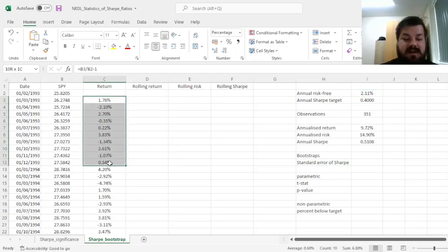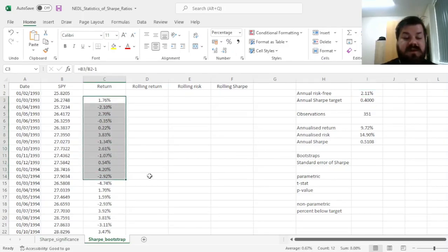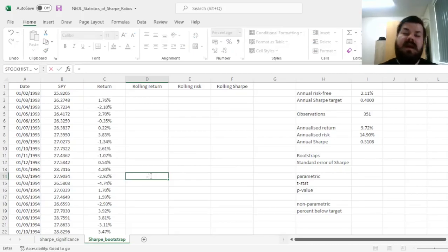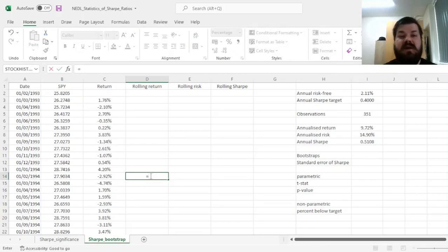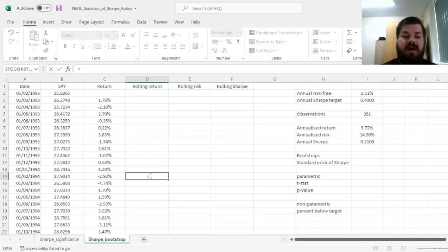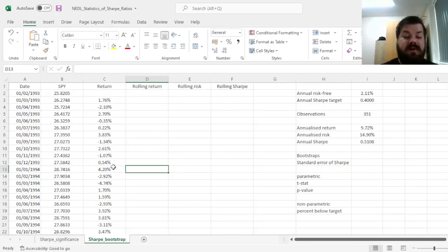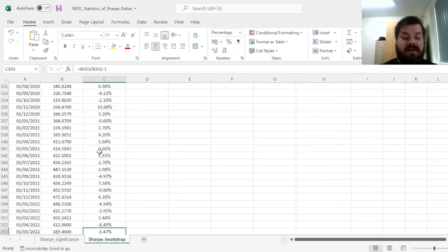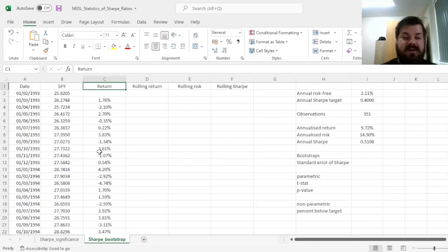So let's start whenever we have got 12 observations, so over here. Bear in mind that in some applications of bootstrapping, you do cycle the sample around. So for the 11th observation, for example, we would treat the very final return as our first return.